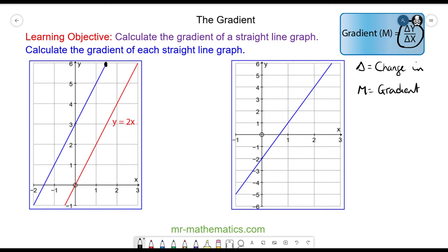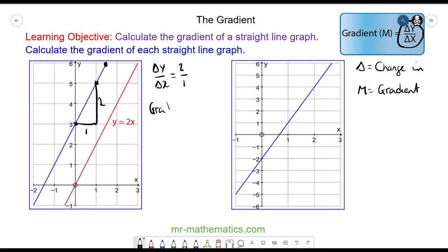The gradient of this blue line is the change in y divided by the change in x. The change in y from this point to this point is 2, and the change in x from this point to this point is 1. So the gradient is 2 divided by 1, which equals 2. That means every time you go across by 1 it goes up by 2.